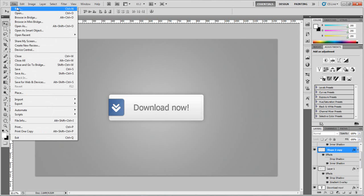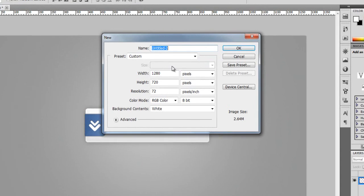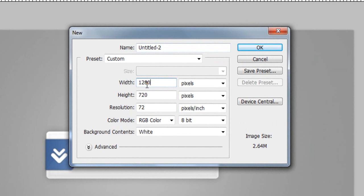So we'll go to File > New. I'm going to be making my width 1280 and the height 720.